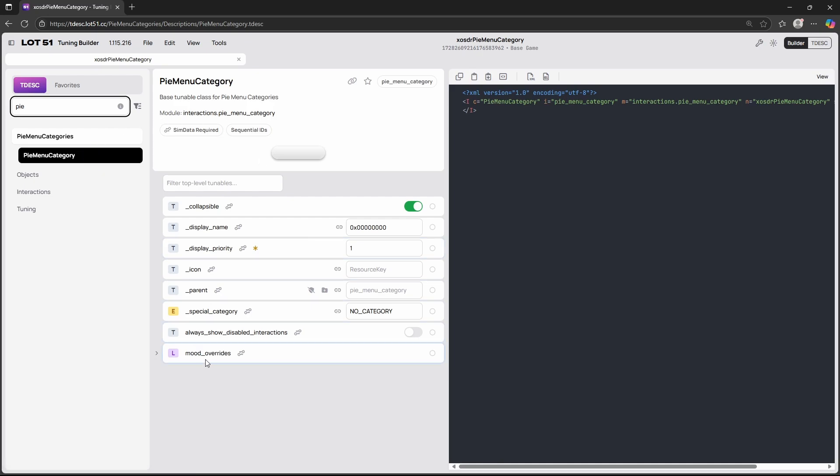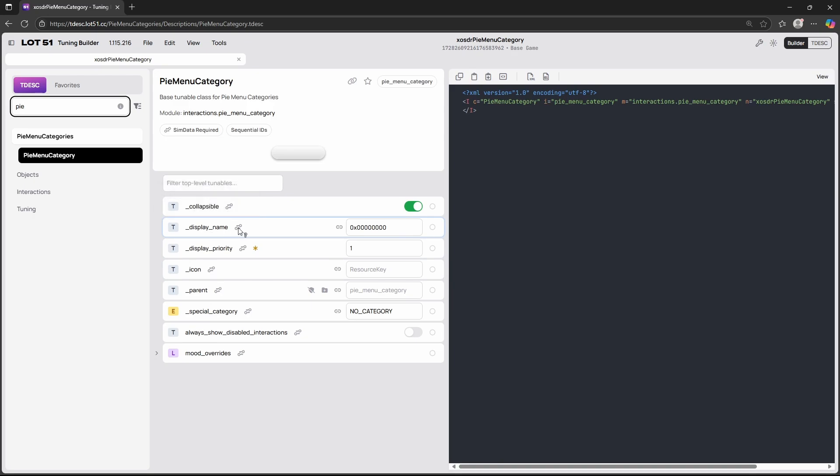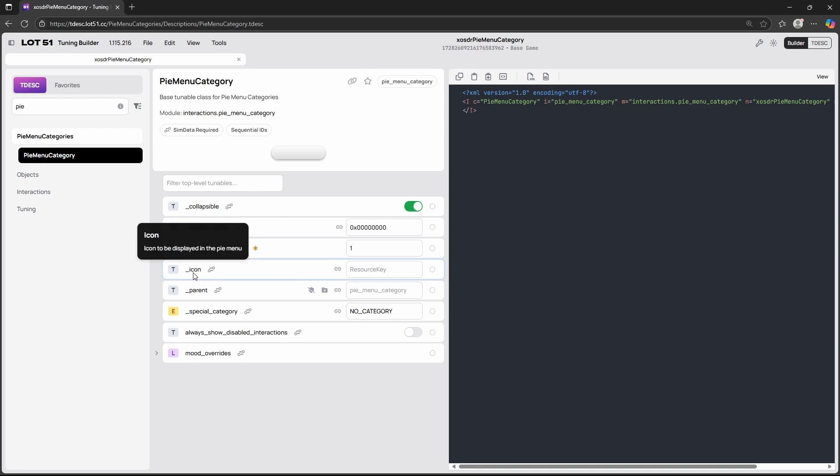Now if we open the pie menu category as you can see there aren't many options that we can choose from. I just want to go over the most basic ones. The display name is always very important. If you see this little key over here it means it requires sim data, so if you are creating a pie menu category you also have to make sure to change the numbers for the display name in the sim data. Something else that we should be familiar with is the icons. This is the icon of your pie menu category. If you are creating a pie menu category for a phone it will be displayed as a square, so make sure that your icon is then also a square. You can easily do this in Canva or in Photoshop or any other program that lets you create icons.